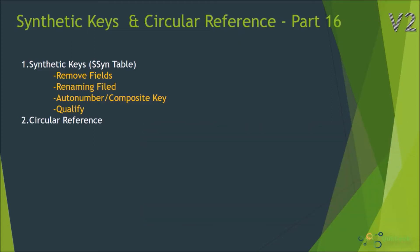Hi, welcome to ClickGeek part 16 of Qlikview developer. In this session, we are going to look at how synthetic keys will be formed and how to resolve the synthetic keys.